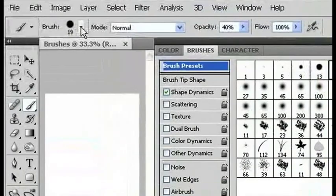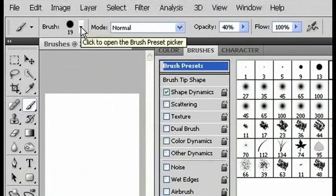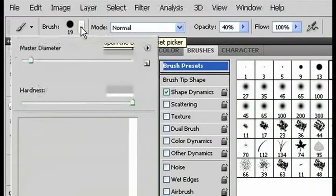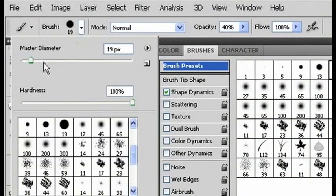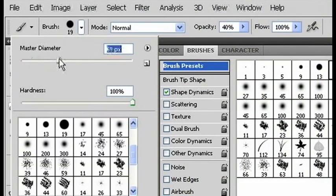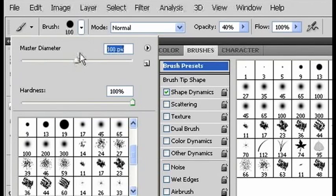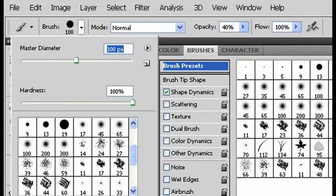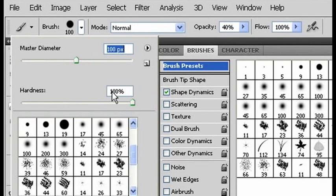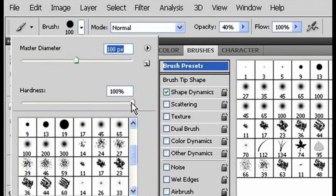But if you wanted it to be much bigger, then you could go up and just manually change the diameter and Photoshop will scale up the size of your brush. You can manually also adjust the hardness.